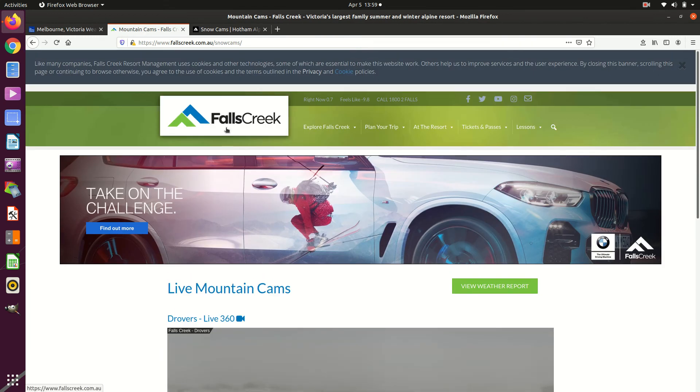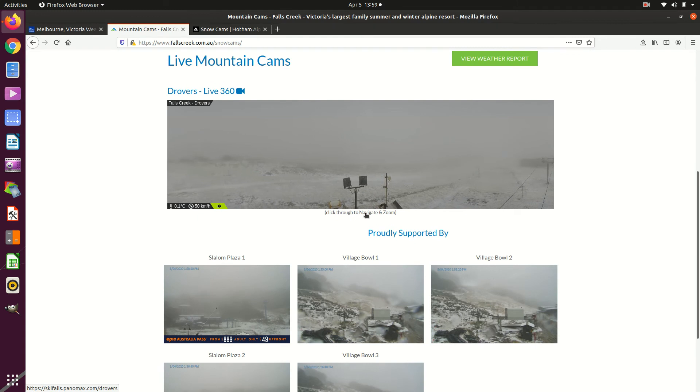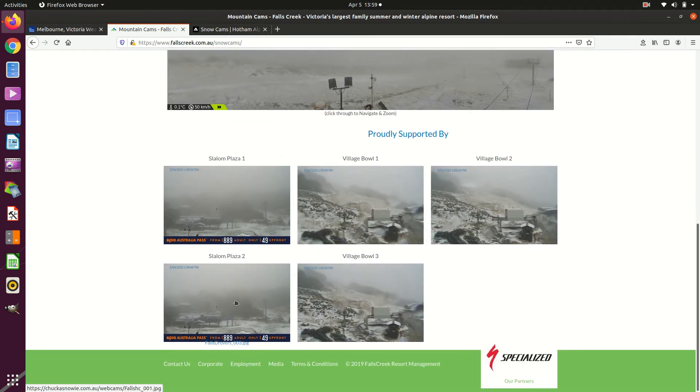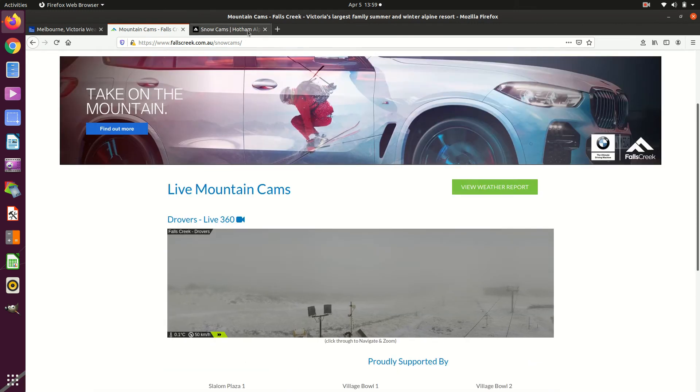Here we have the snow cameras from Falls Creek as I just mentioned. 360 round zoom there. We've got some snow. If this weather keeps up you'll be able to ski on it.